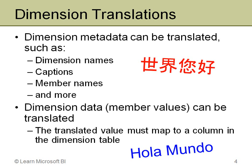So when working with dimension translations, again, you can translate the metadata, basically the captions, the names of all these different items, dimension names and member names and so on.